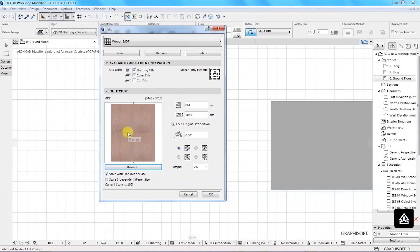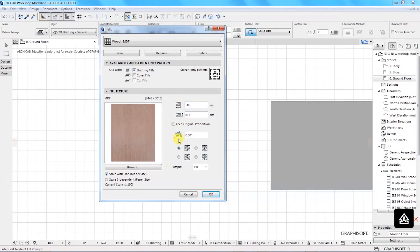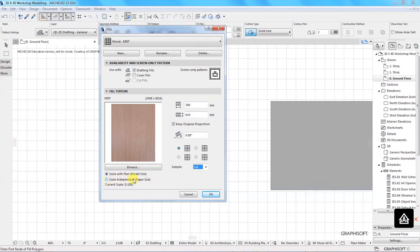Once loaded, you can see the surface reflected here. I want the sample to be one by one, so I'll select that. Let me change the size to 500 millimeters with Keep Original Proportion selected. You can compare one by one versus two by two — I'll go with one by one. Down here, I want to select Scale with Plan, then I'll click OK.